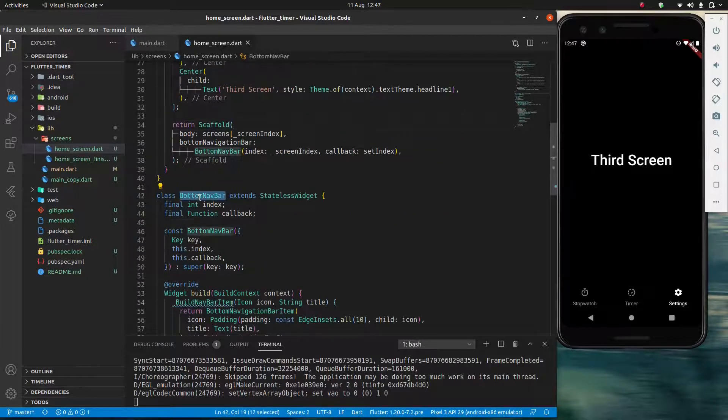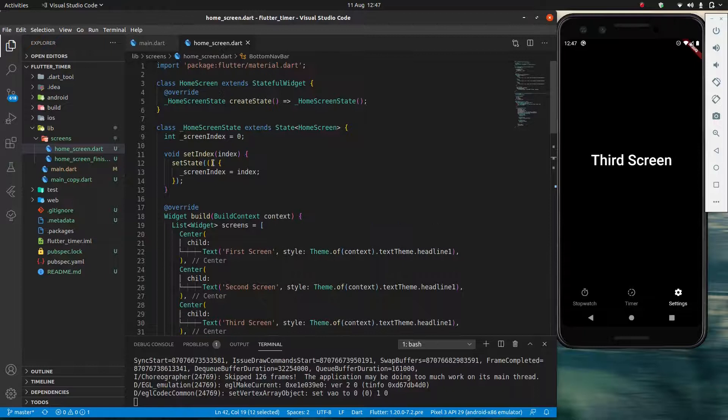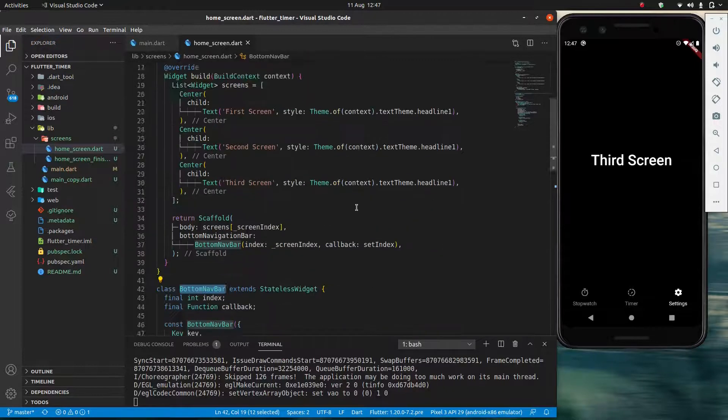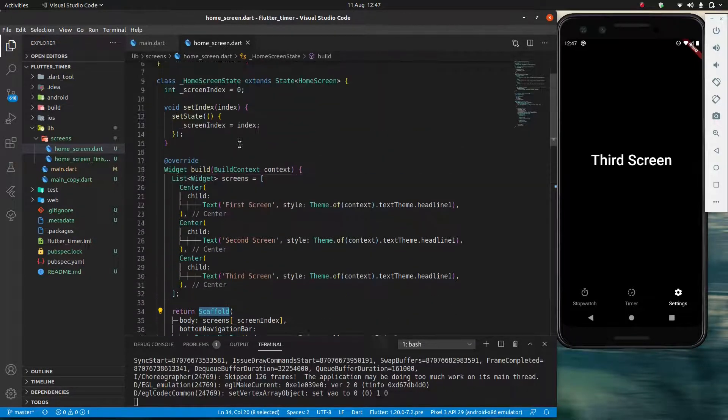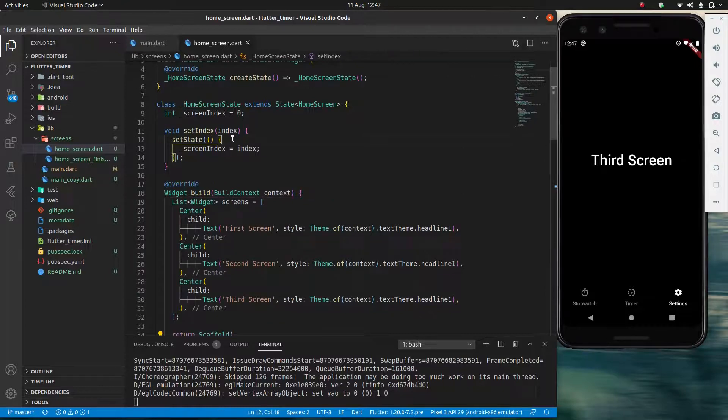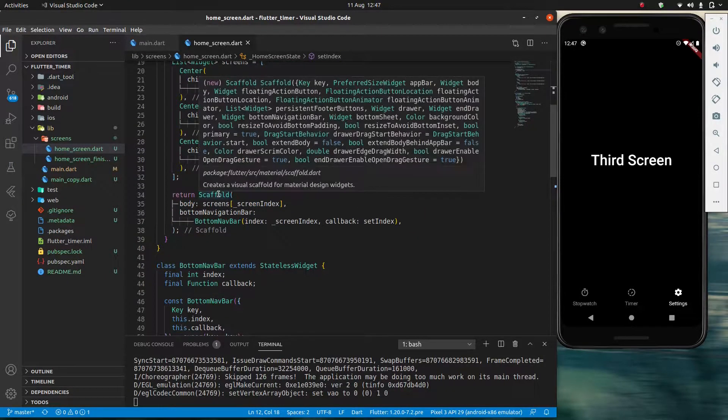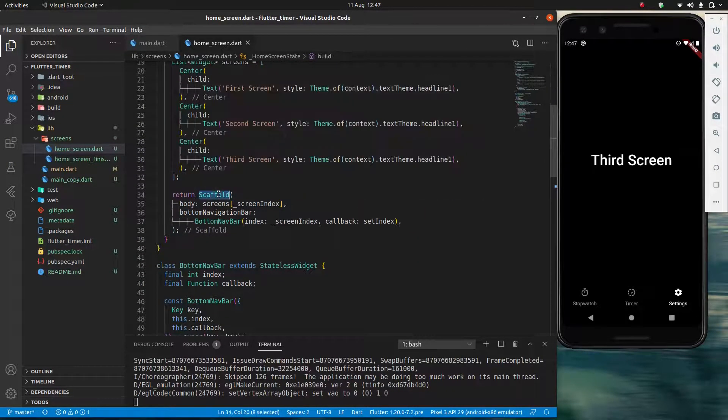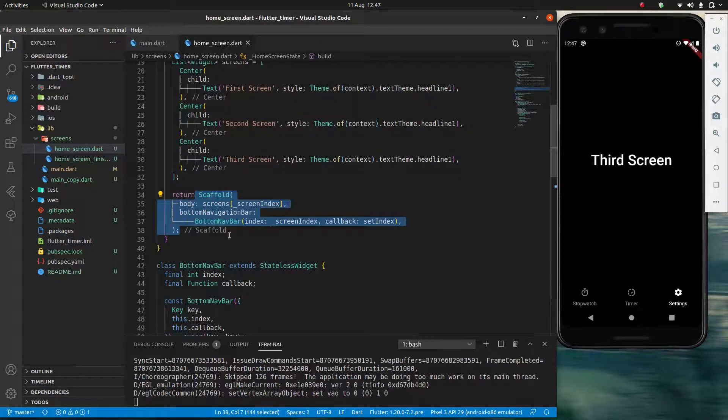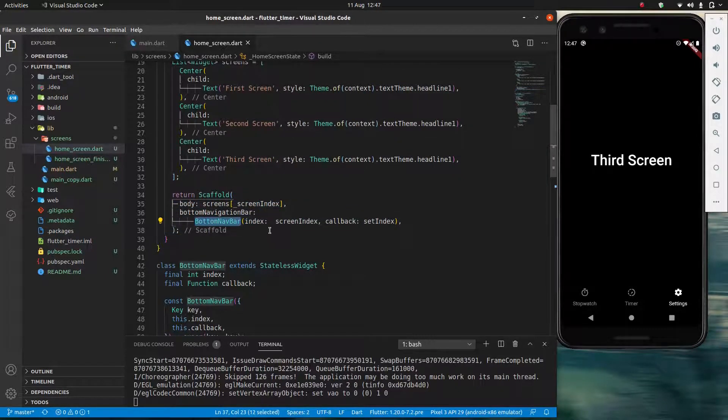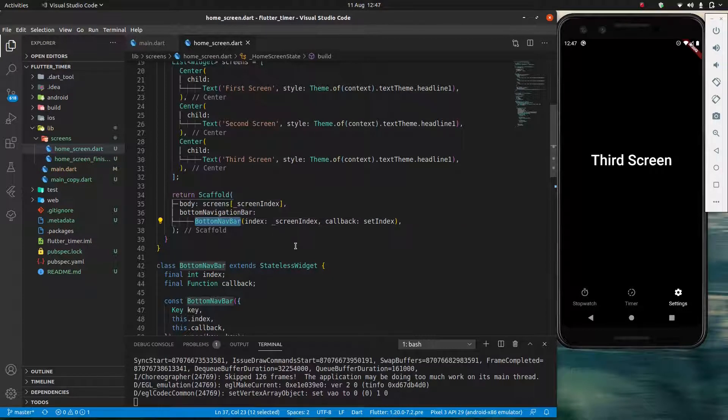Because bottom navbar is a child of home screen. Because we're using setState inside home screen, my home screen is rebuilding itself. And all of this is being rebuilt.